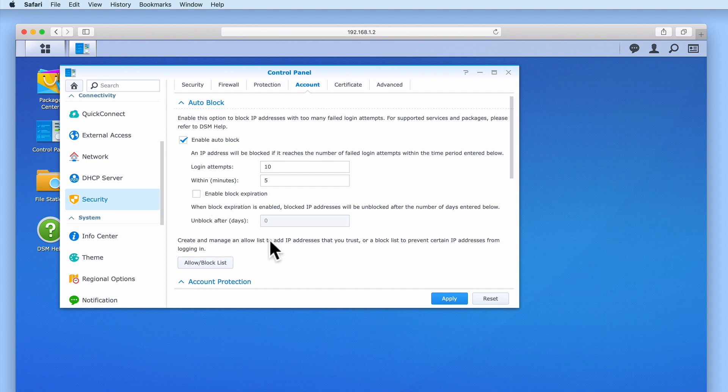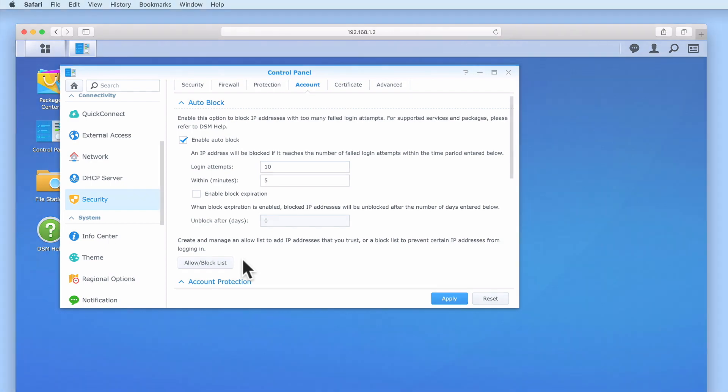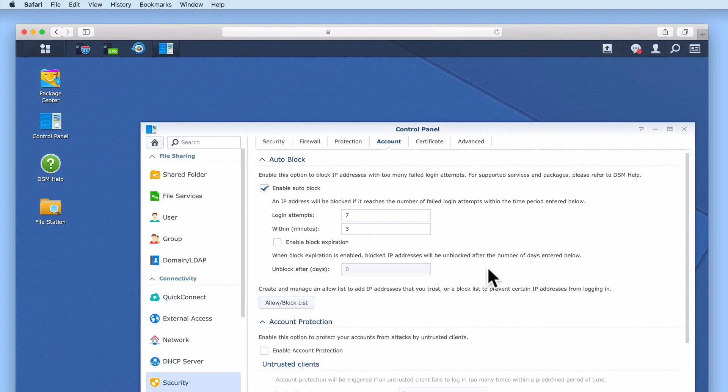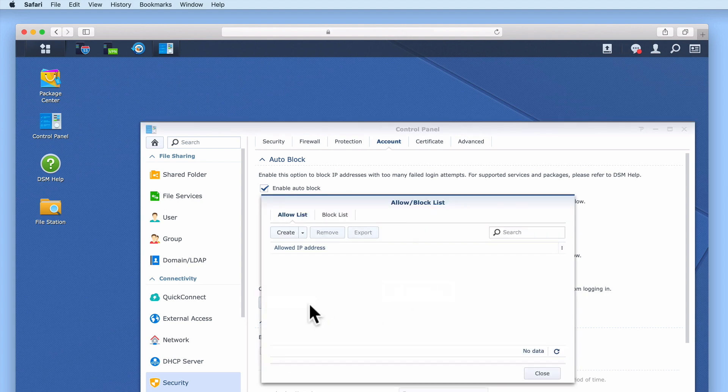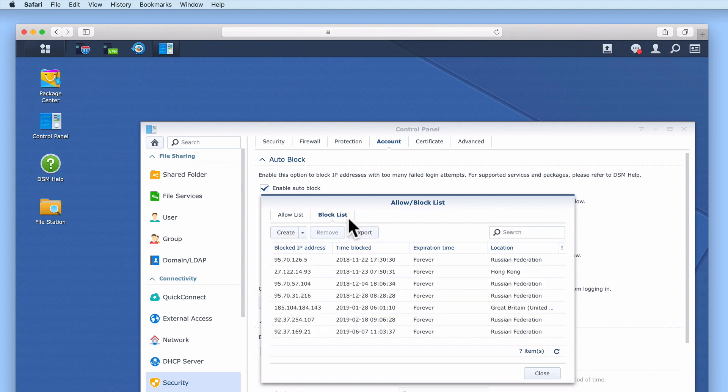If you intend to make your NAS accessible via the internet enabling auto block is very important. If we switch to a Synology NAS that we've already configured for access via the internet when we take a look at the option allow block list and then select block list you can see that we have a number of IP addresses that have made attempts to perform brute force attacks but have been blocked by our NAS.